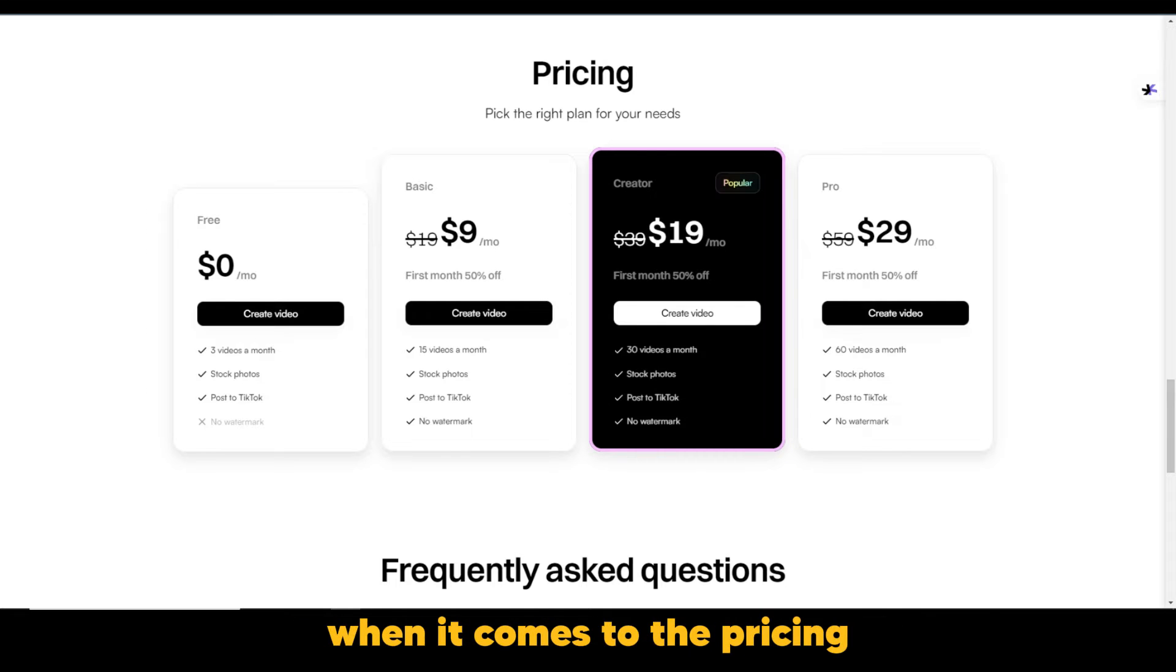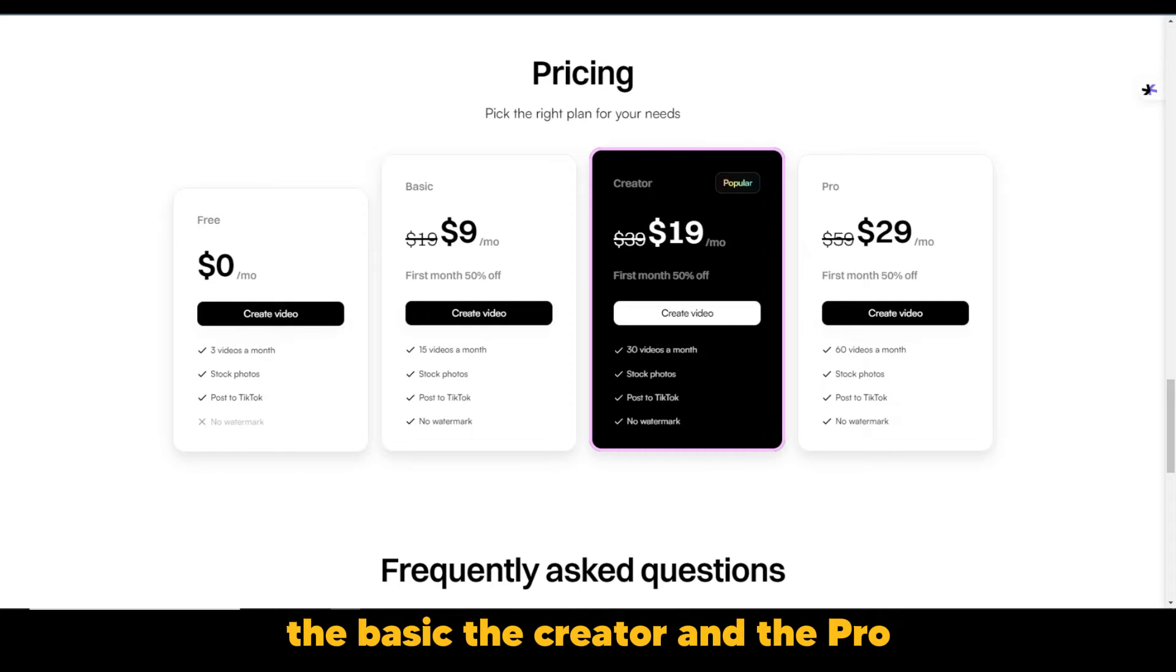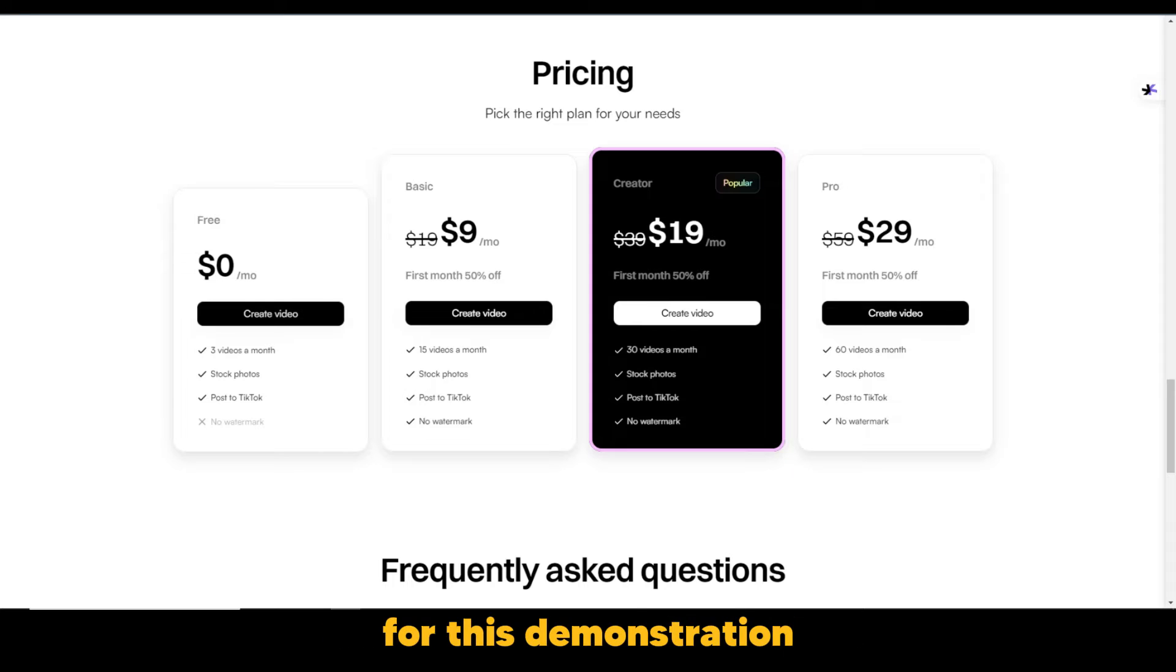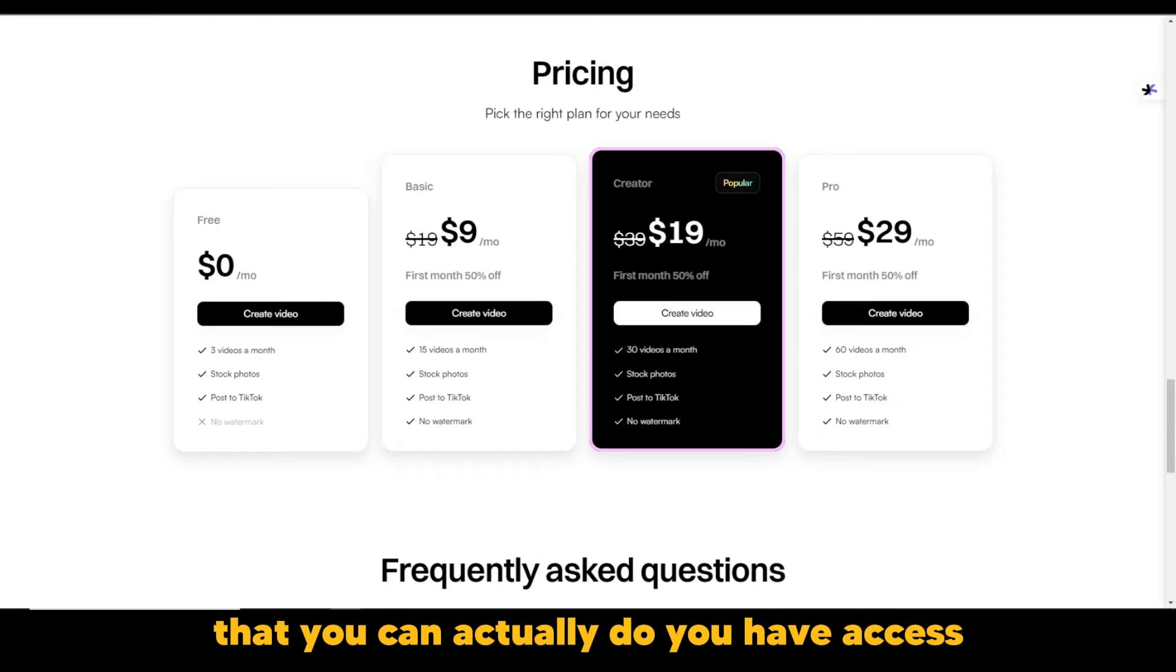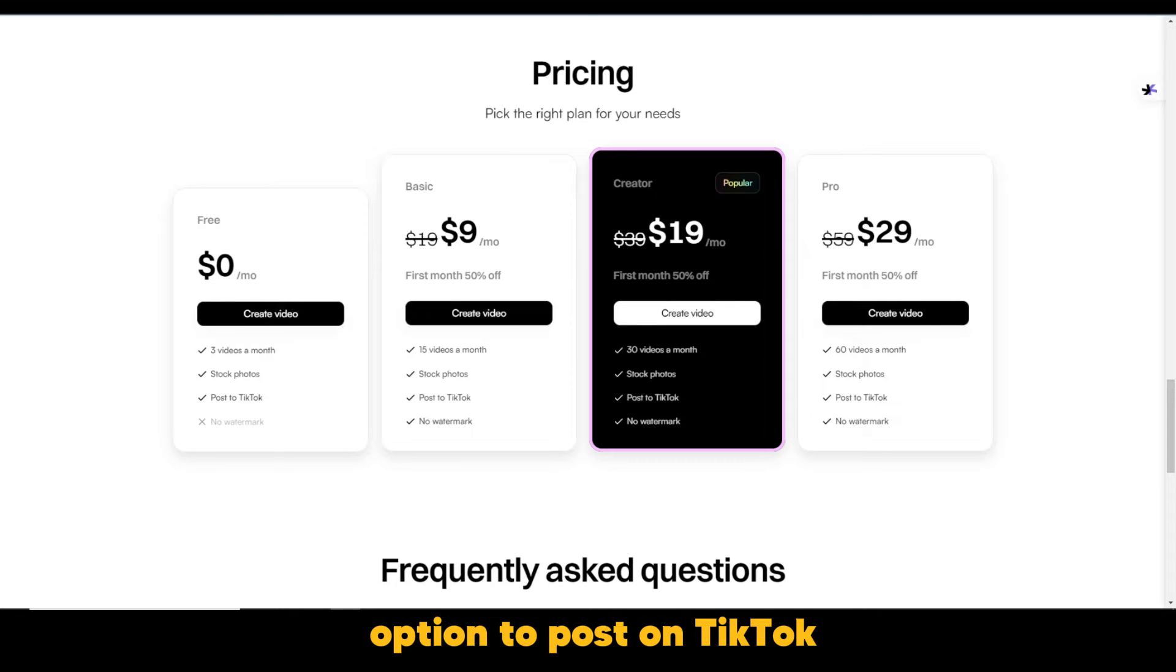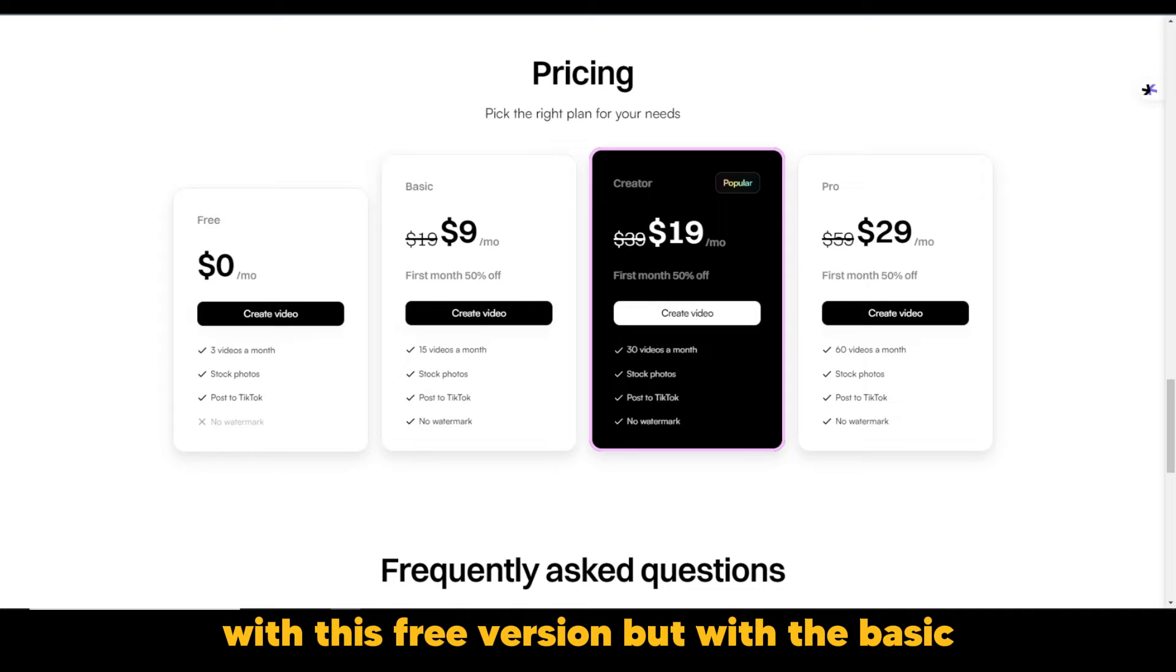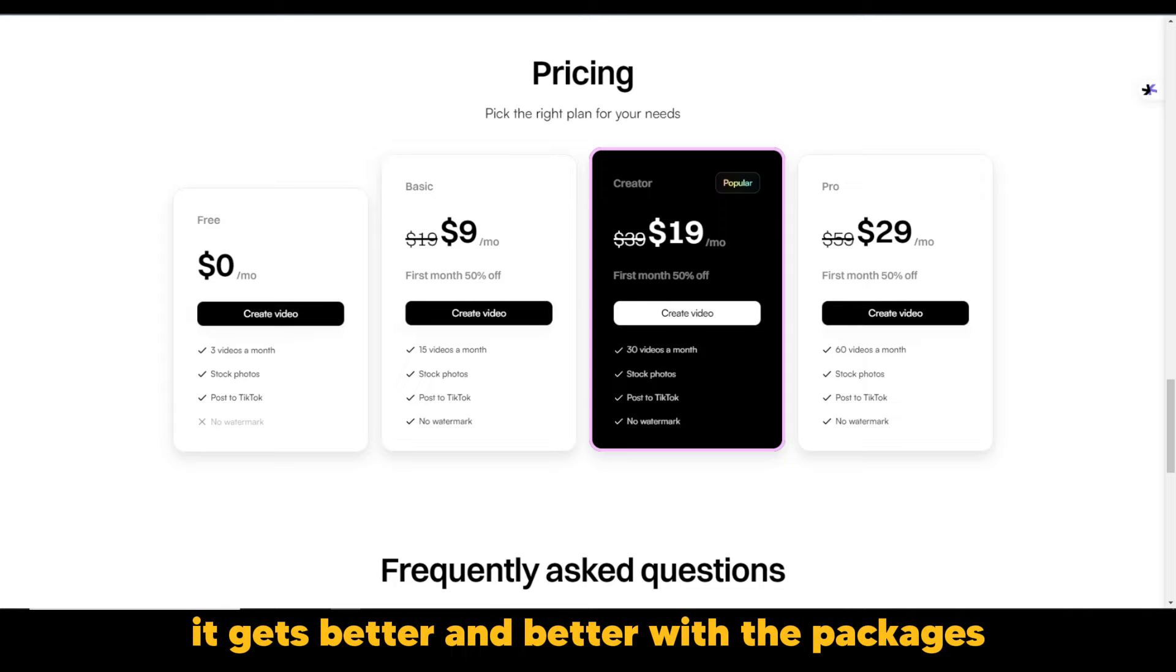When it comes to the pricing, there are four different pricing packages, the free, the basic, the creator and the pro. Of course, these different packages as usual come with the different features and their limitations. For this demonstration, we're going to use the free version. The free version has three videos a month that you can actually do. You have access to stock photos and also you have the option to post on TikTok. But of course, there is the watermark that you cannot remove with this free version. But with the basic, you can have it without the watermark. And of course, it gets better and better with the packages.